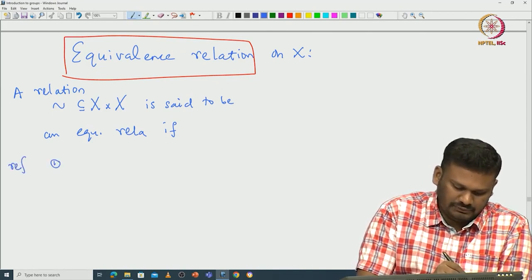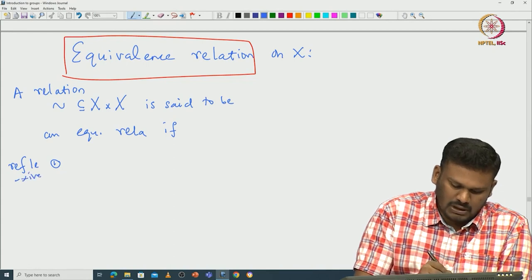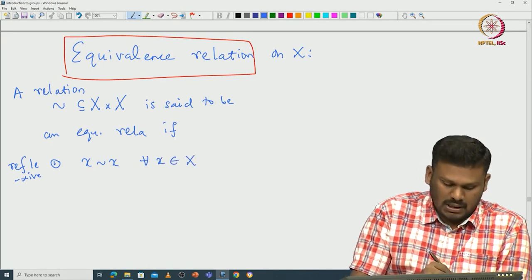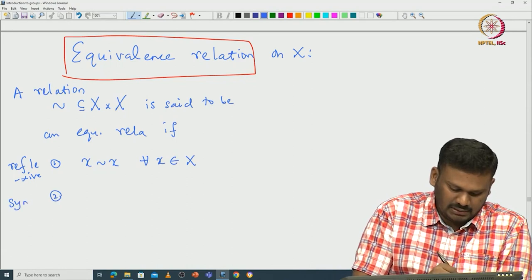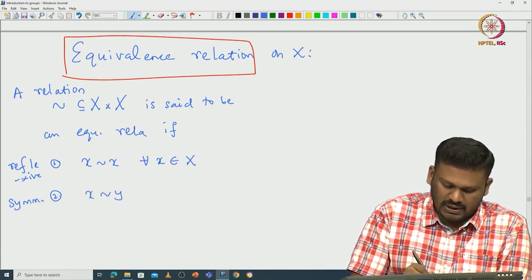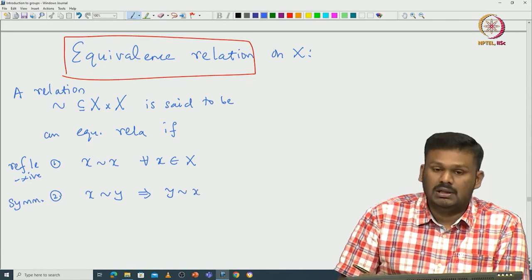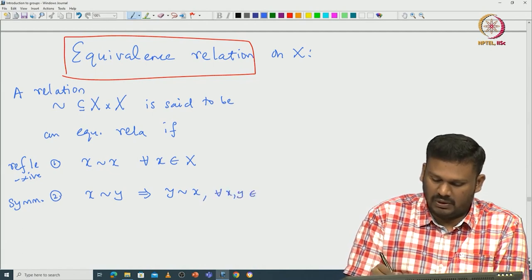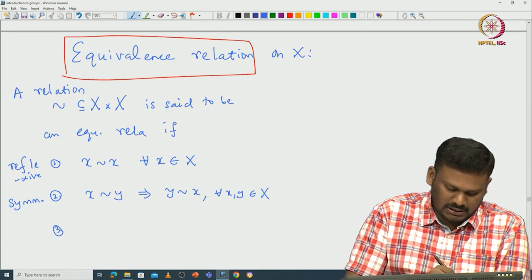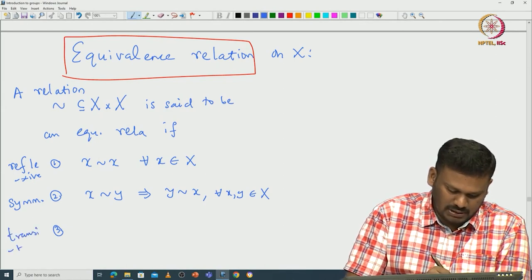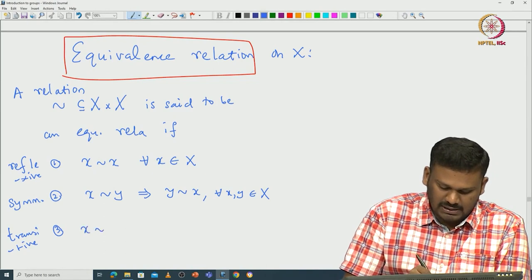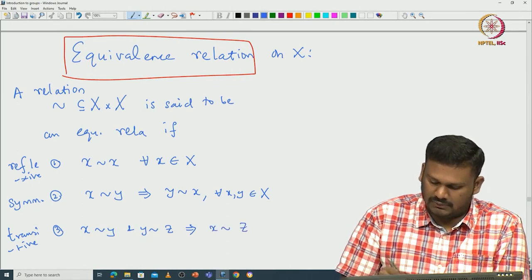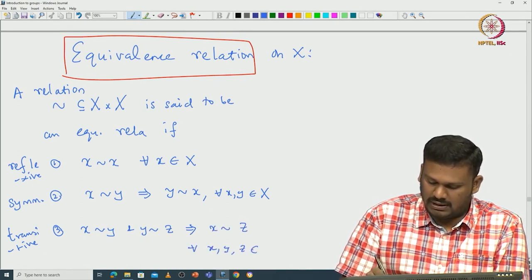The first property is reflexive: x must be related to x for all x in capital X. The second condition is symmetric: if x is related to y, then y must be related to x, for all x, y in X. The third property is transitive: whenever x is related to y and y is related to z, that implies x is related to z, for all x, y, z in capital X.